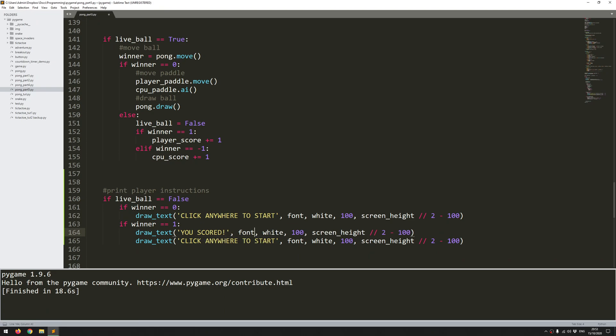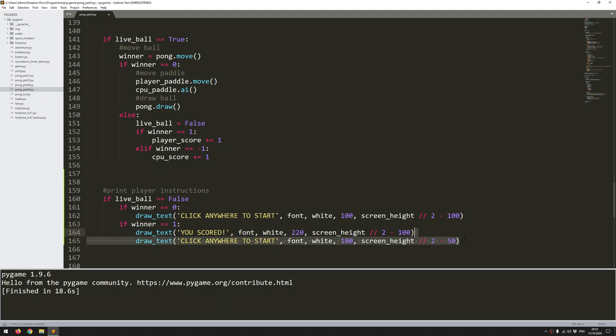This is going to be a little bit further over on the screen because it's shorter text, and in the same y position, and now click anywhere to start. Well, that's going to go a little bit further down, otherwise it's going to just go over that text. In fact, I'll put it a little bit higher up.